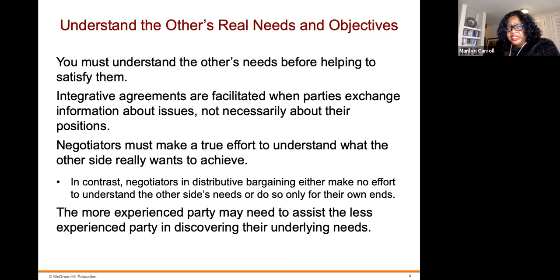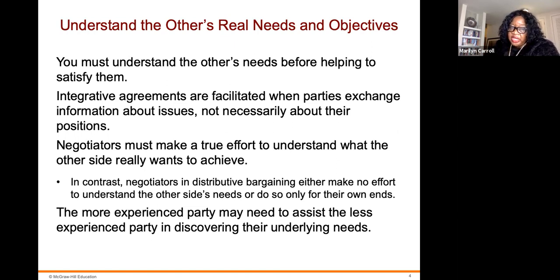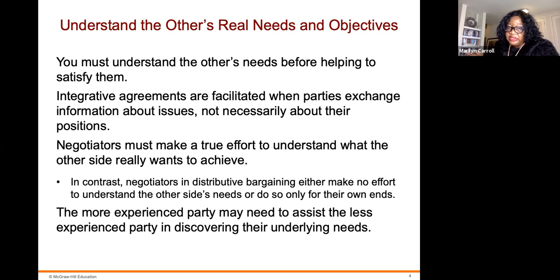It is the negotiator with the alternative who is responsible for expanding the pie. Known alternatives mean negotiators are more likely to soften resistance points, improve trade-offs, and increase the resource pie. You must understand the other's needs before helping to satisfy them. Integrative agreements are facilitated when parties exchange information about issues, not necessarily about the positions. Negotiators must make a true effort to understand what the other side really wants to achieve.